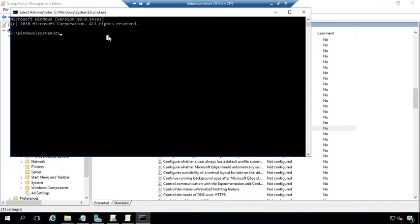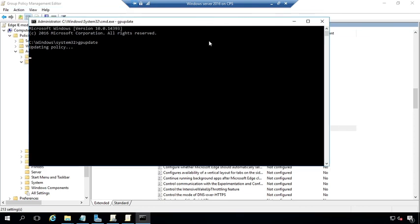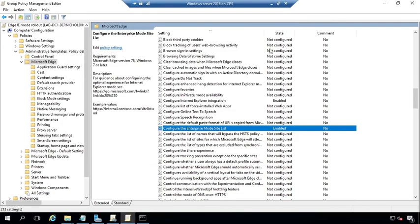open Command Prompt from the Active Directory server and type 'gpupdate' to update your group policy. Now we can test the policies from the client machine. That will be the next step. Thank you guys.